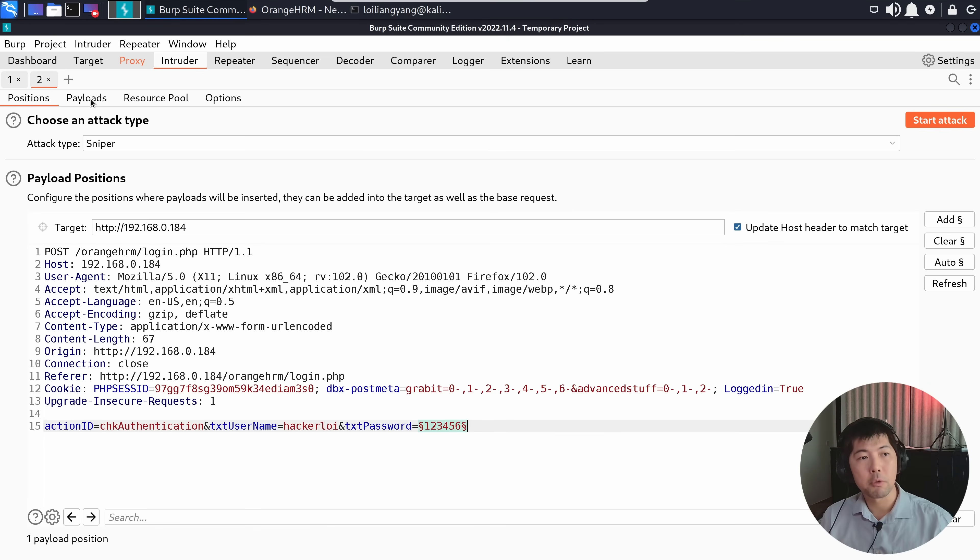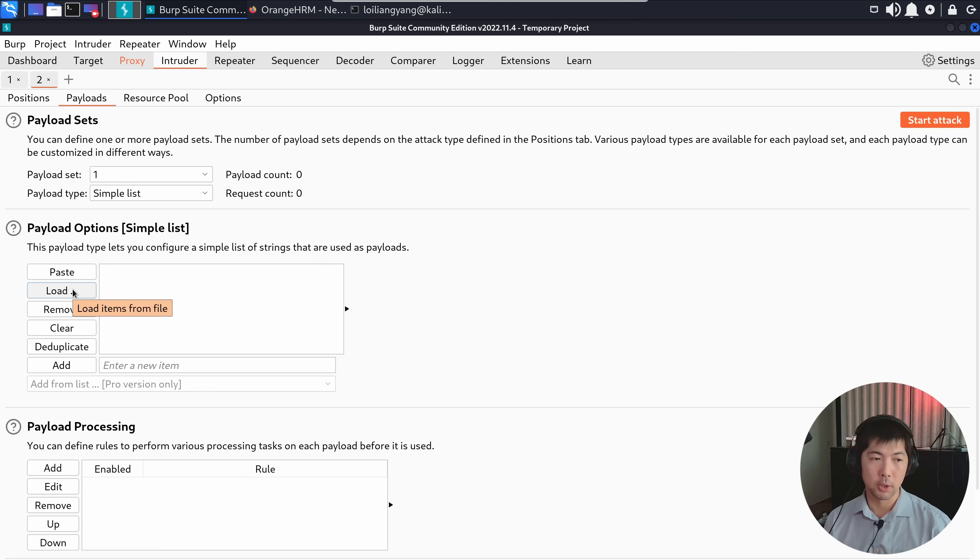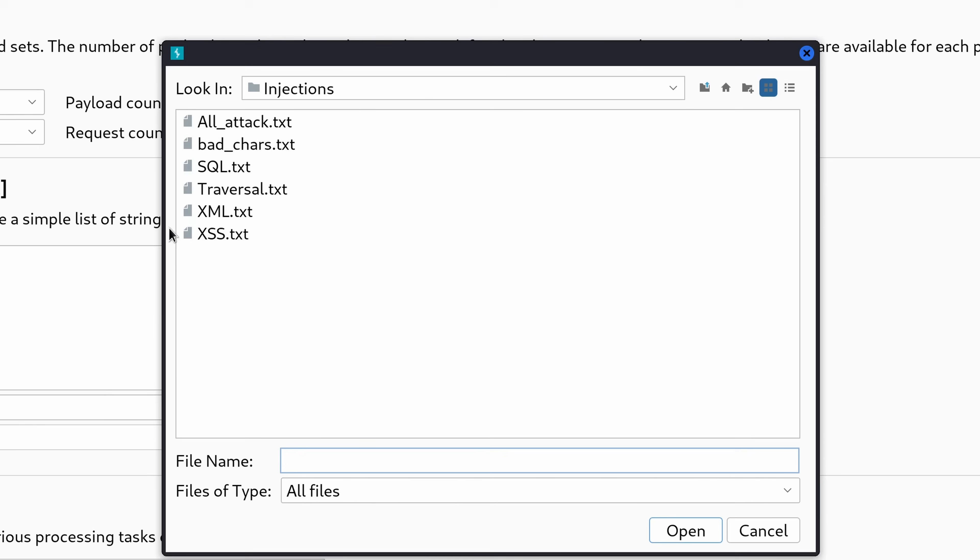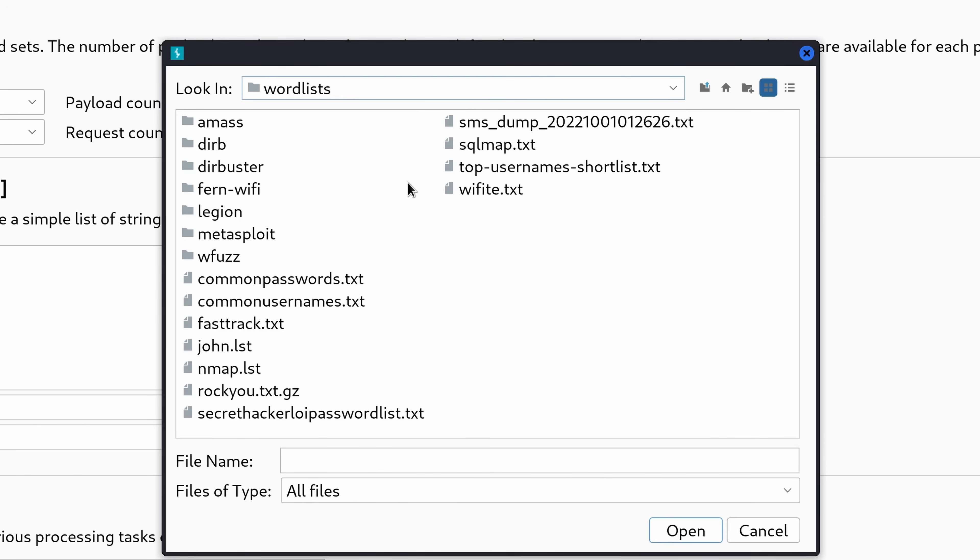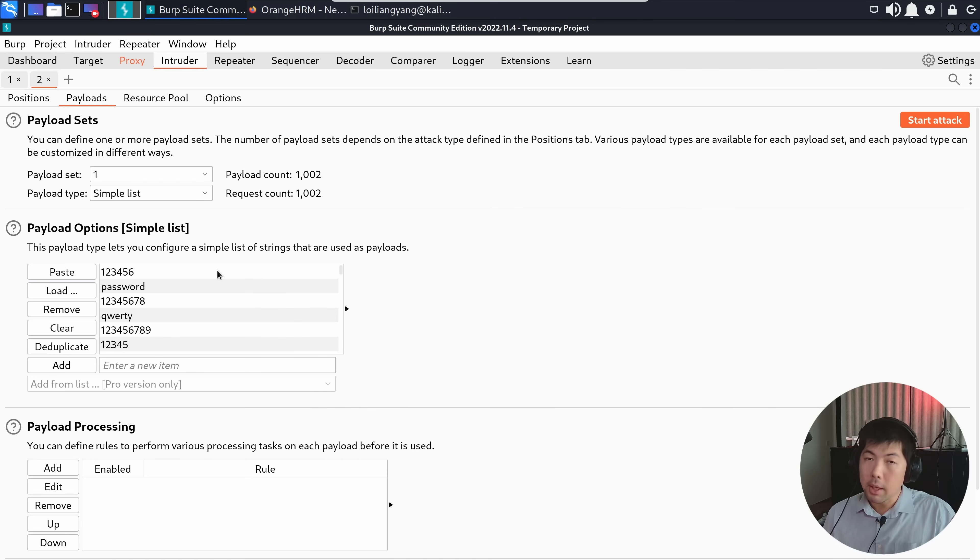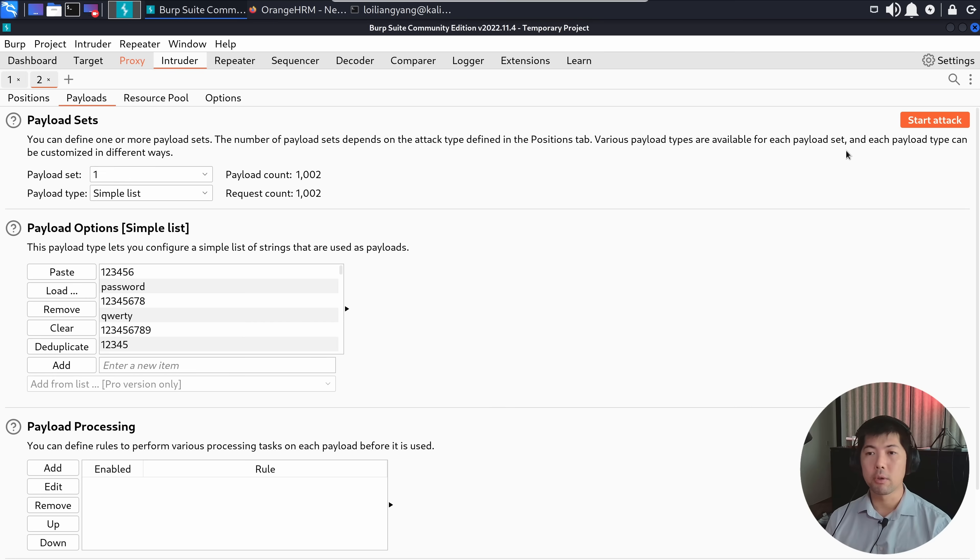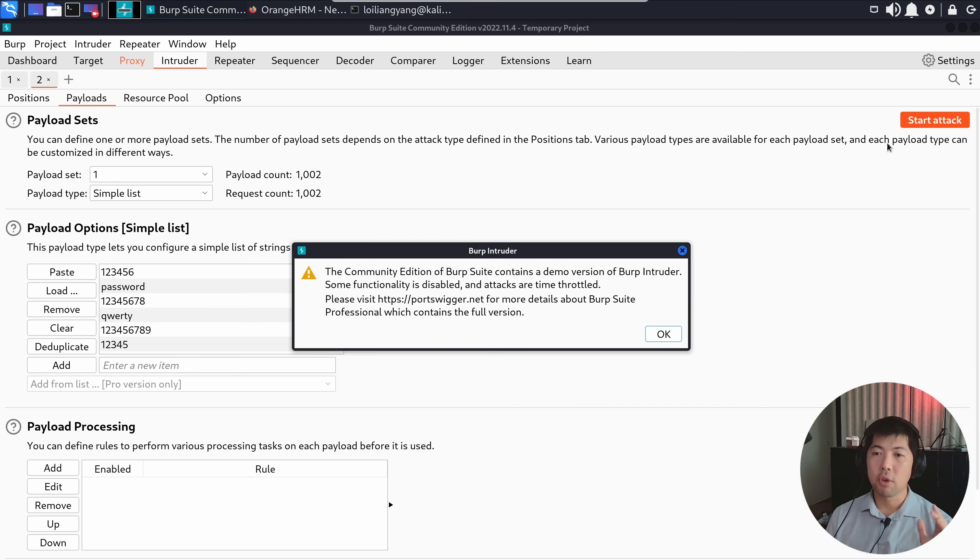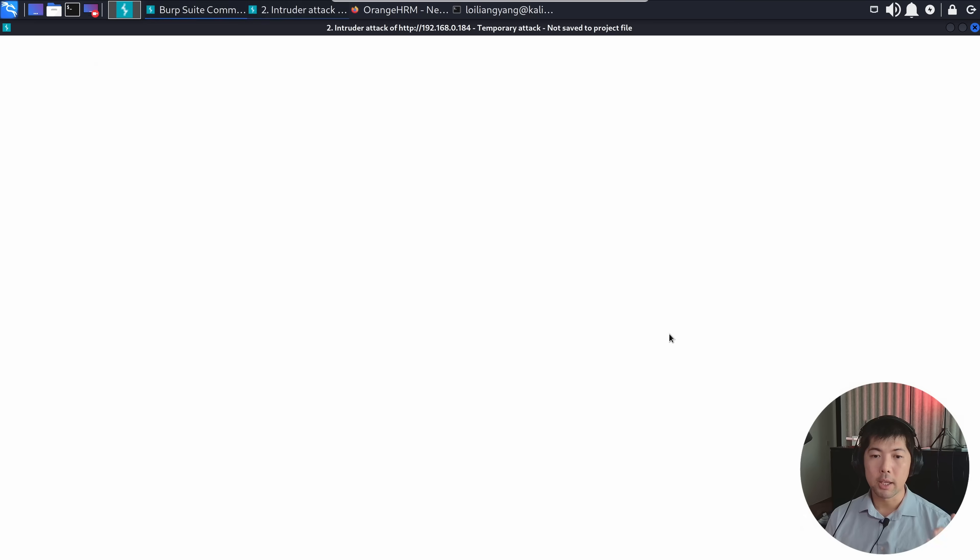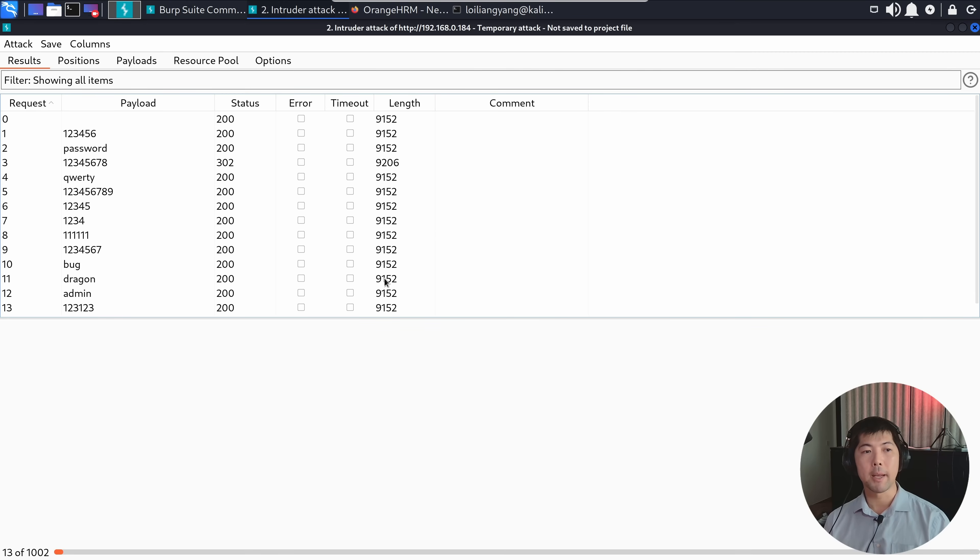I go to payloads on the second tab, and under payload options click load. We have wordlists, we can use commonpasswords.txt. Double click on that. We have a list of all the different passwords here. Once you're ready, go to the top right corner, click start attack, click OK, and the attack is going on right now.